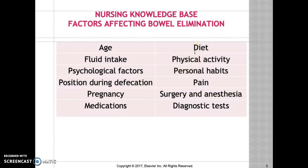Diet is another factor. It's critical that we eat a diet that consists of fiber, whole grains, fruits, and vegetables to maintain healthy bowel patterns and prevent constipation. Physical activity also plays a pivotal role in maintaining healthy bowel patterns. It's important to encourage your patient to walk, as that promotes and increases peristalsis.